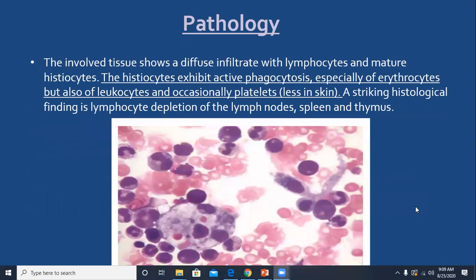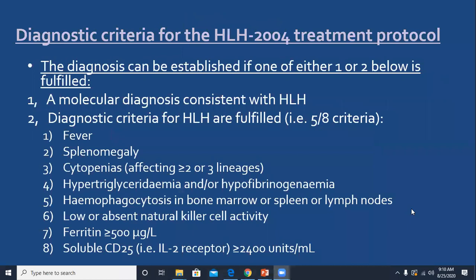The histopathology demonstrates hemophagocytosis, especially of erythrocytes but also leukocytes. This shows a large histiocyte in which you can see one, two, and three RBCs — red blood cells engulfed by the histiocytes. This phenomenon is called hemophagocytosis.